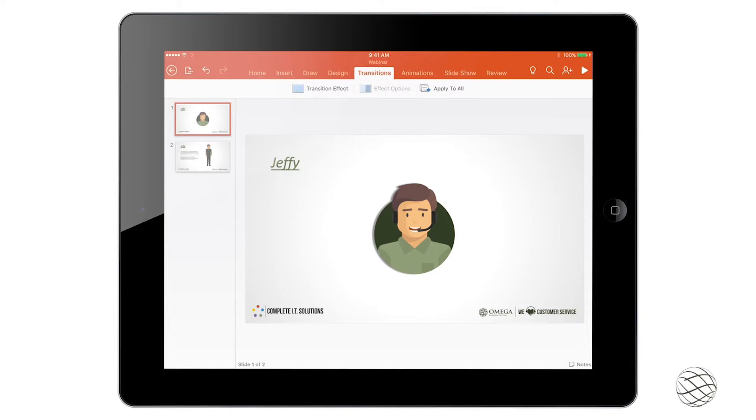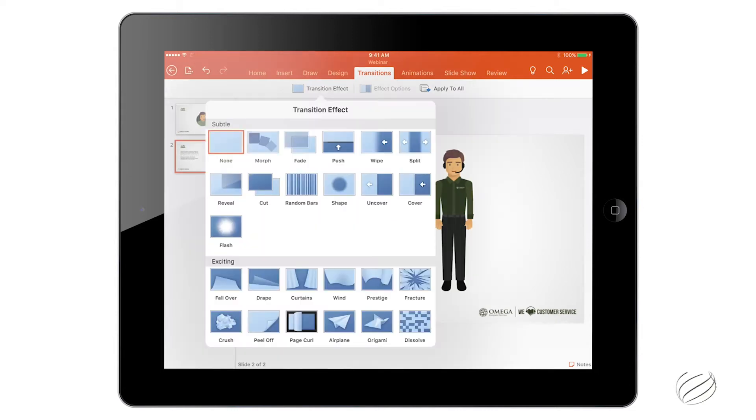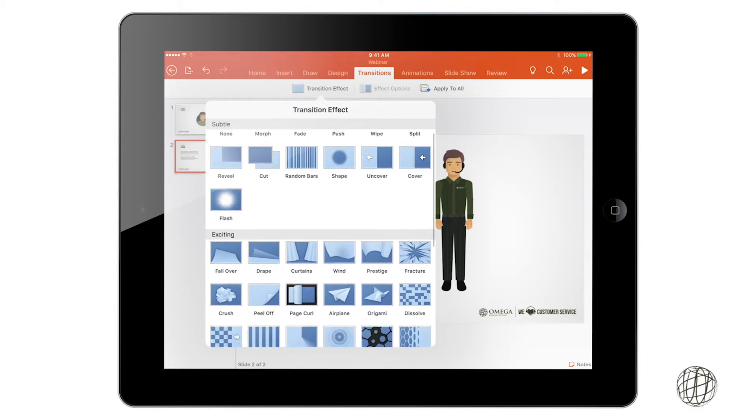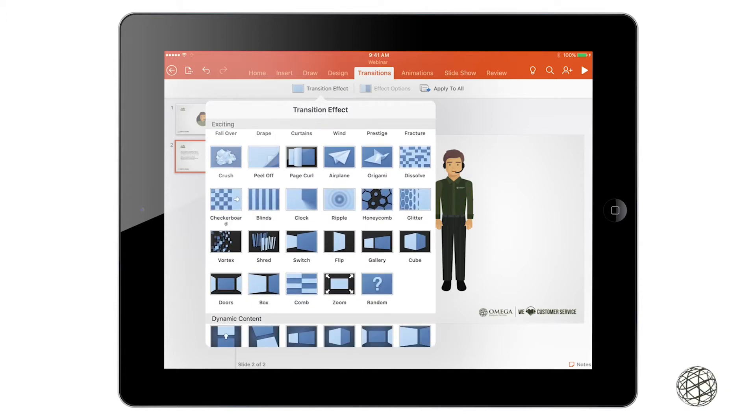So we're just going to get into Transition Effects and add one to one of these slides here. Let's go ahead to number 2, click on Transition Effects, and you see when you do that, you get a drop down with a bunch of different animations that you can select from.